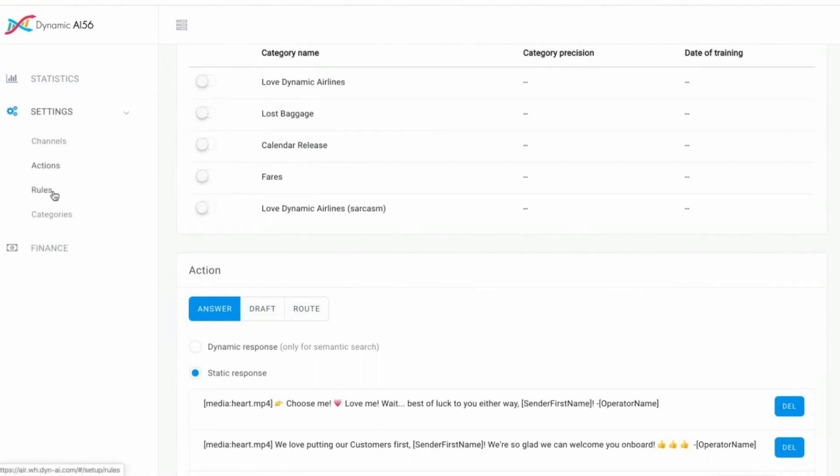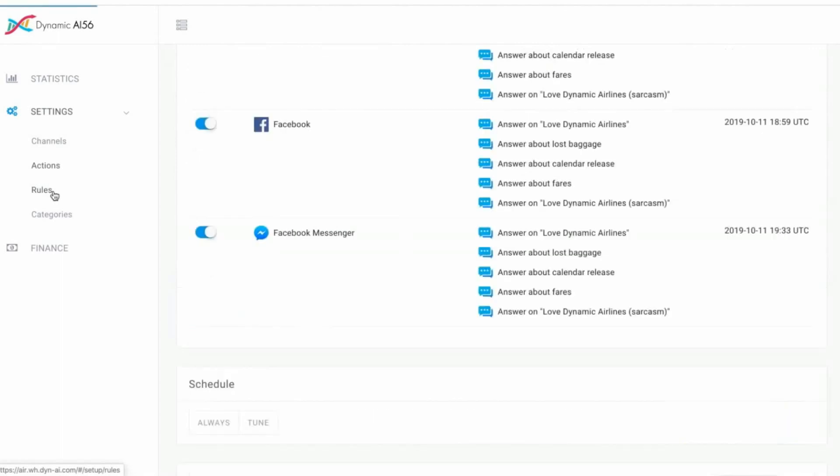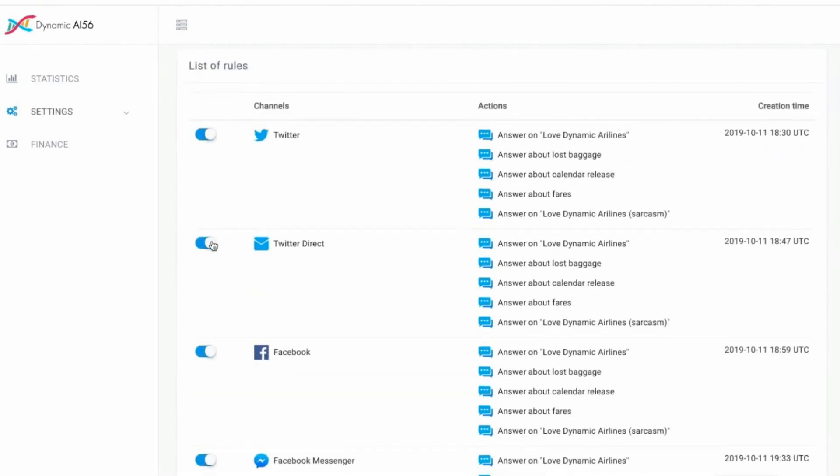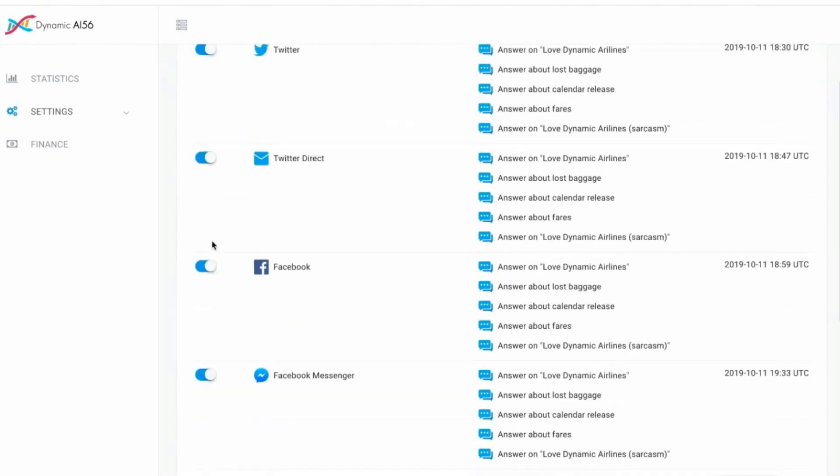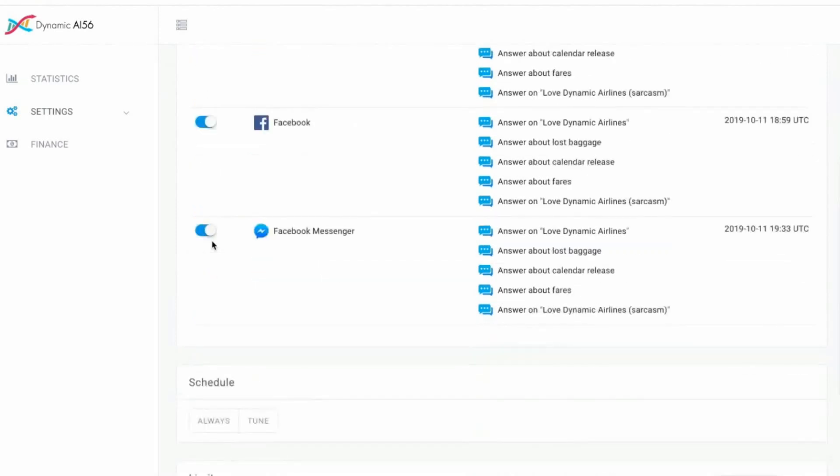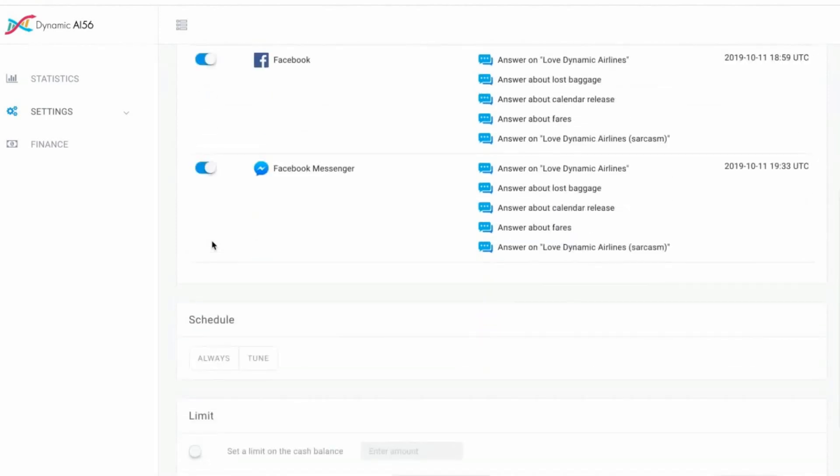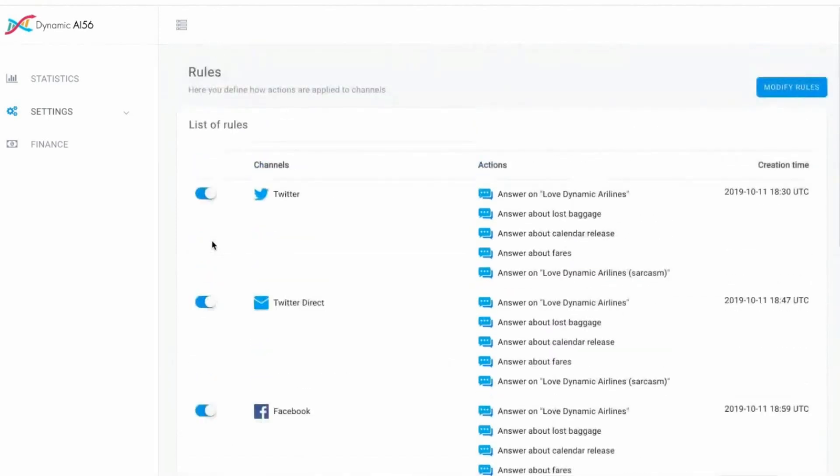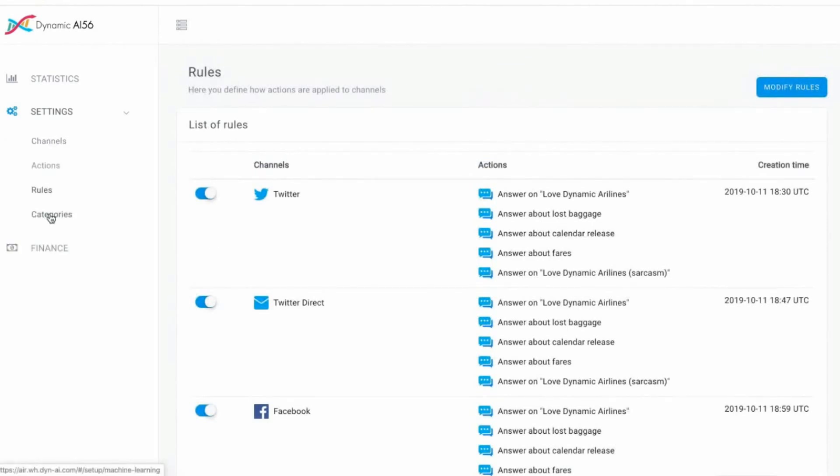Go next to rules. You see here the channels. If you say, I want to switch off Twitter because there is currently a traffic jam, you can do so. You can also switch it on. The same is for Twitter Direct, Facebook, or any other channel you're using. This is a very smooth solution and always helps you tackling all the challenges you have in your daily business, especially in customer care.